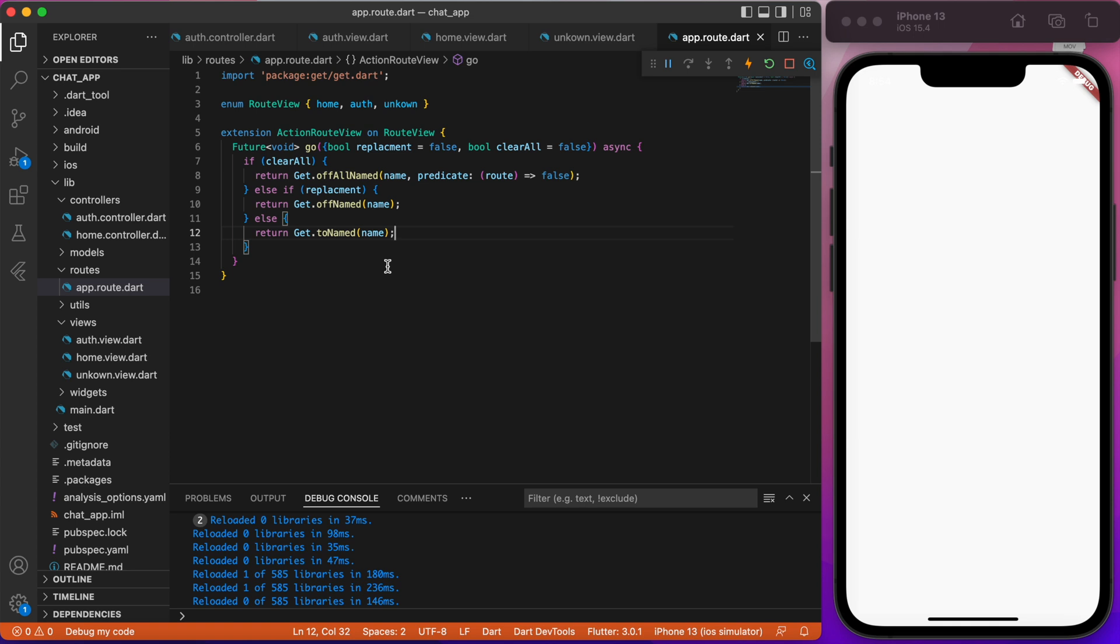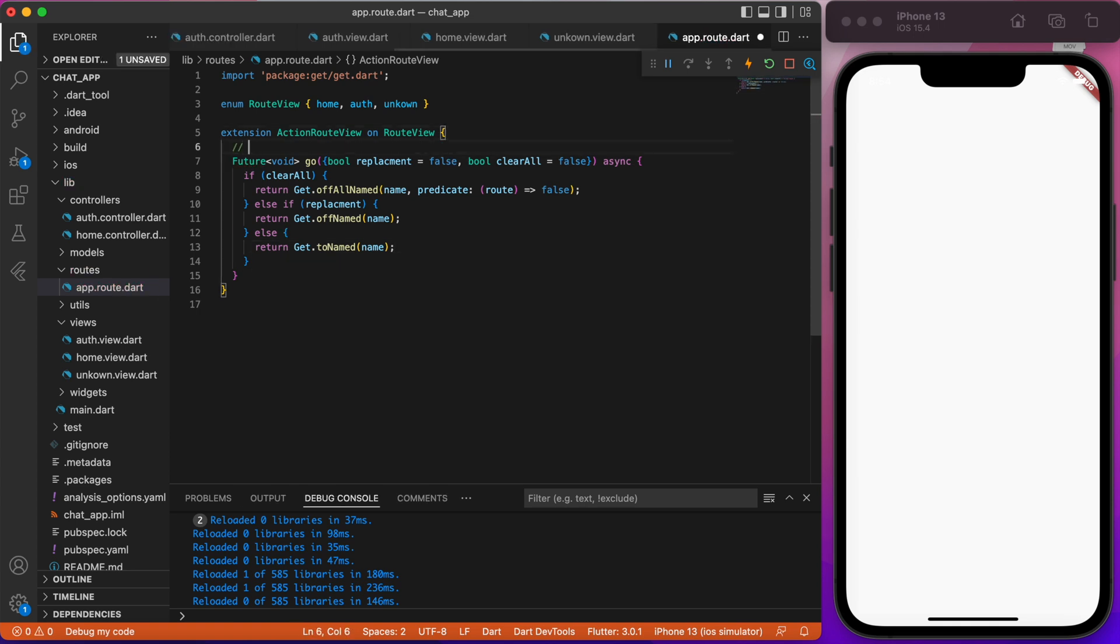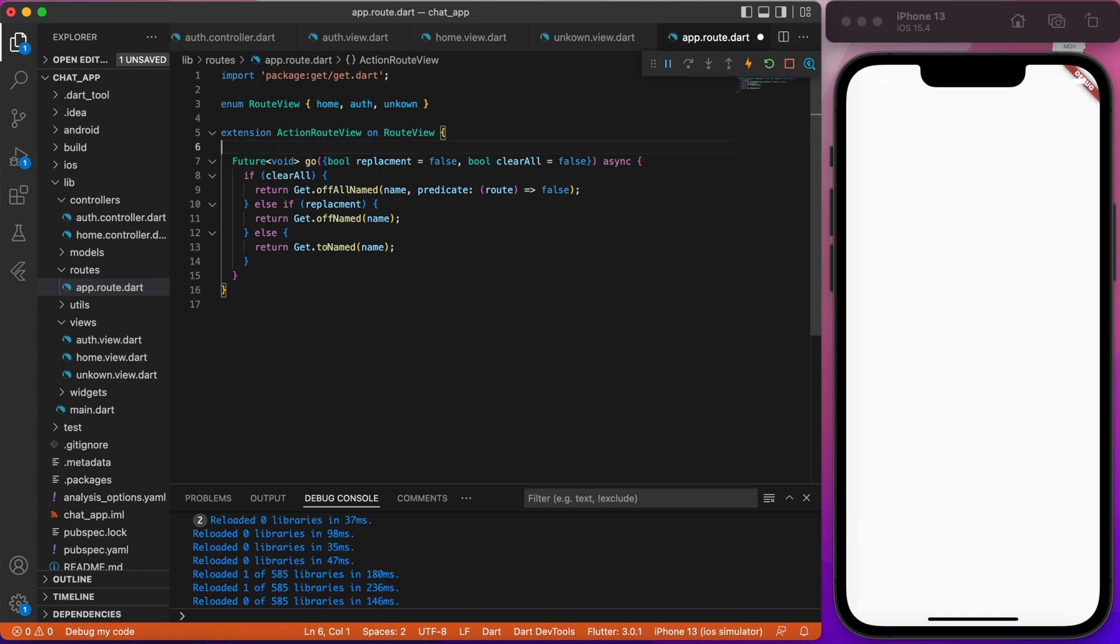Just in case, I will leave an article under this video for a more detailed explanation. So, to navigate to a different page, all we need to do is call our route view enum with the named route we select and go function.